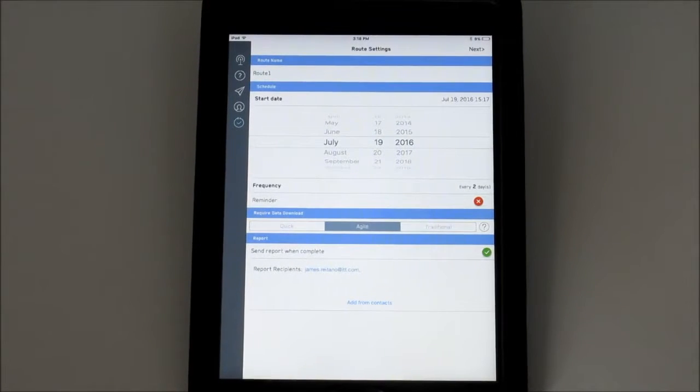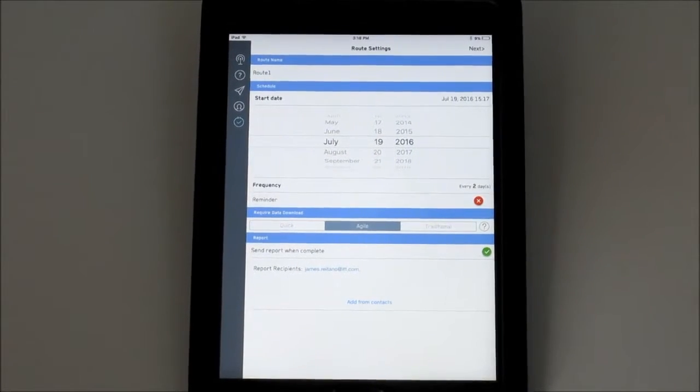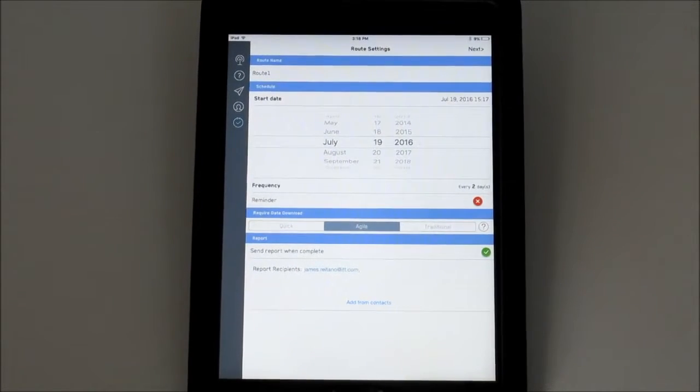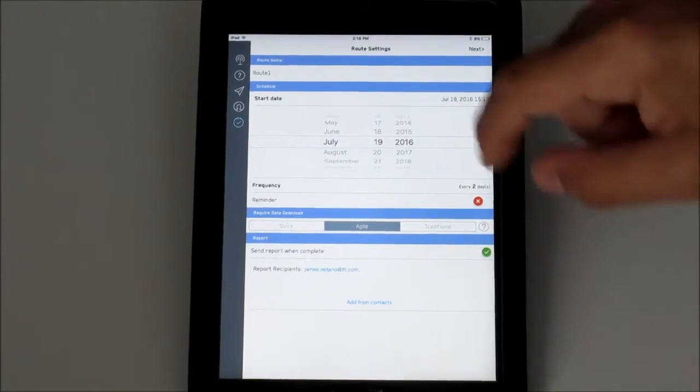Next, create the route schedule. Selecting Start Date allows you to choose the date of the initial run.